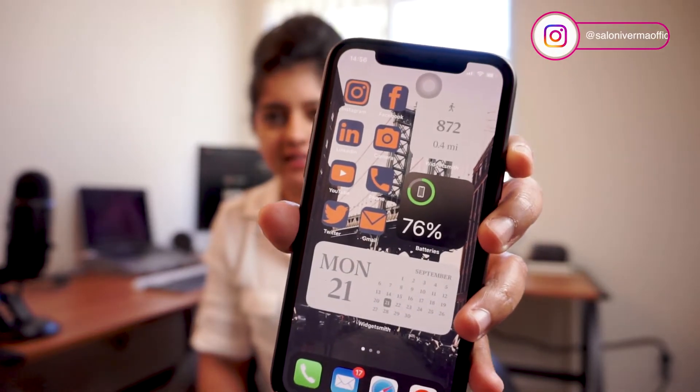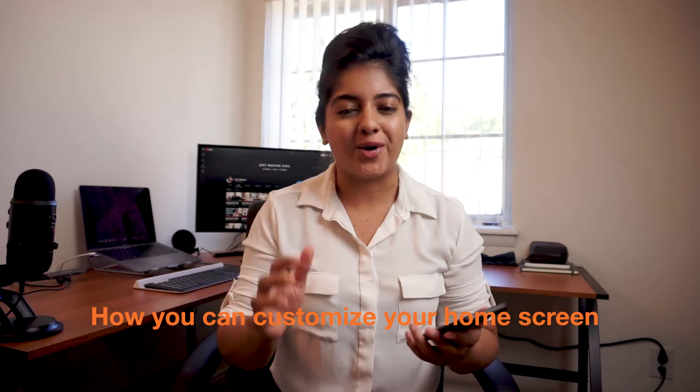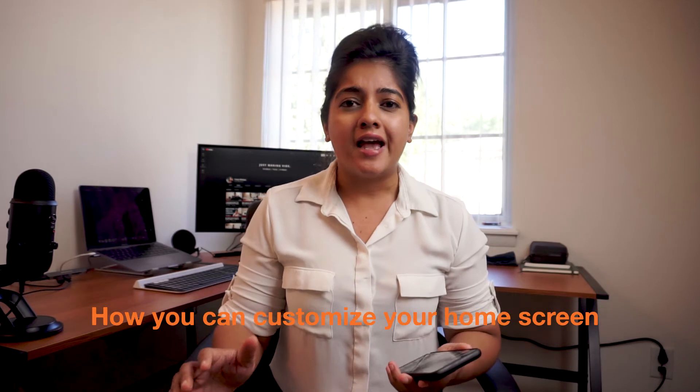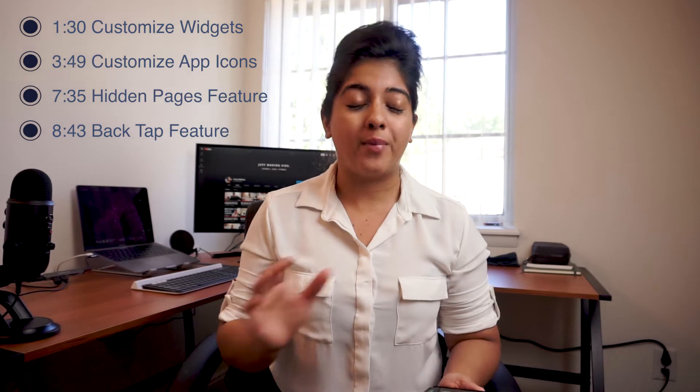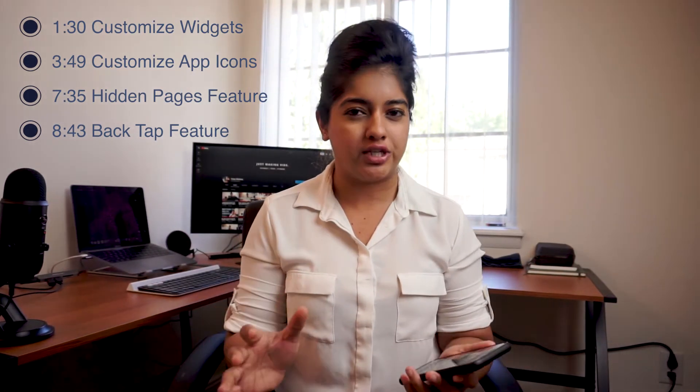Welcome back to a brand new video. Before we start, I just want you to see how clean and aesthetic and pleasing that looks. This just released on September 16th when Apple released its iOS 14 update, and in this video I'm going to go over how you can customize your home screen. We're going to cover how you can make widgets, how you can set custom photos for your apps, the double tap feature, and the hidden pages feature.